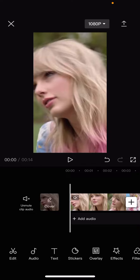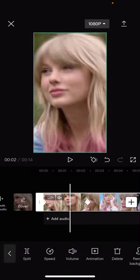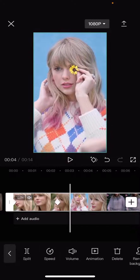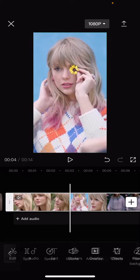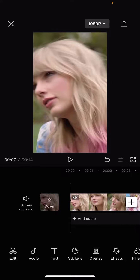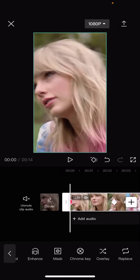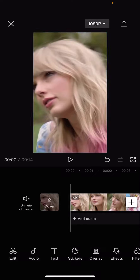Hey guys, welcome back to this channel. In this video I will be showing you how you can delete keyframes on your videos in CapCut. So for instance, you added keyframes and you want to delete them, but the delete button isn't here.